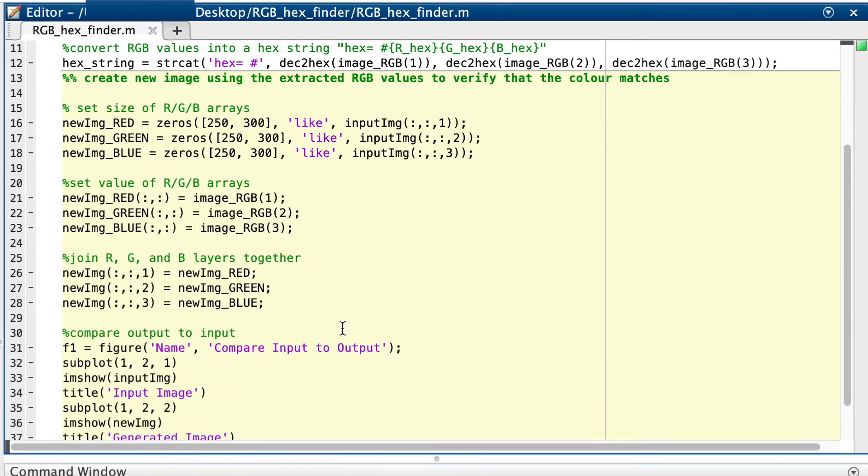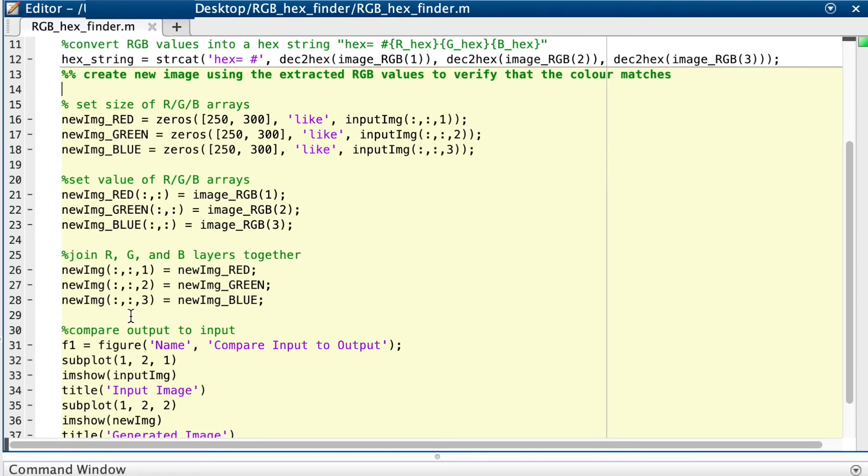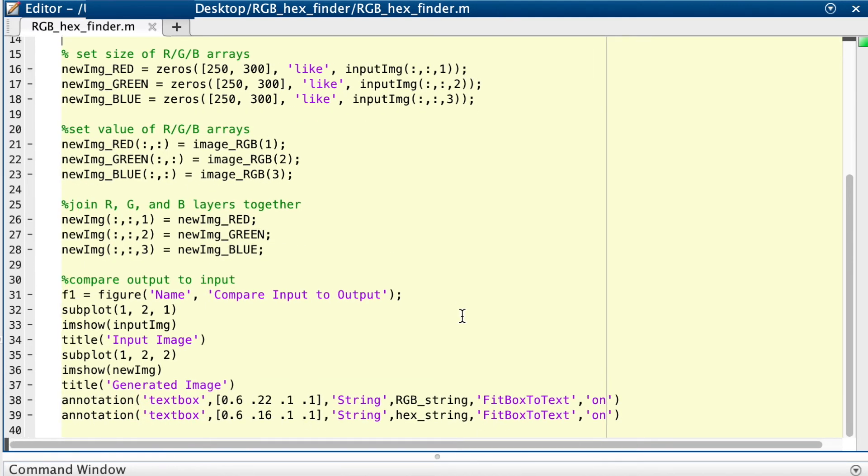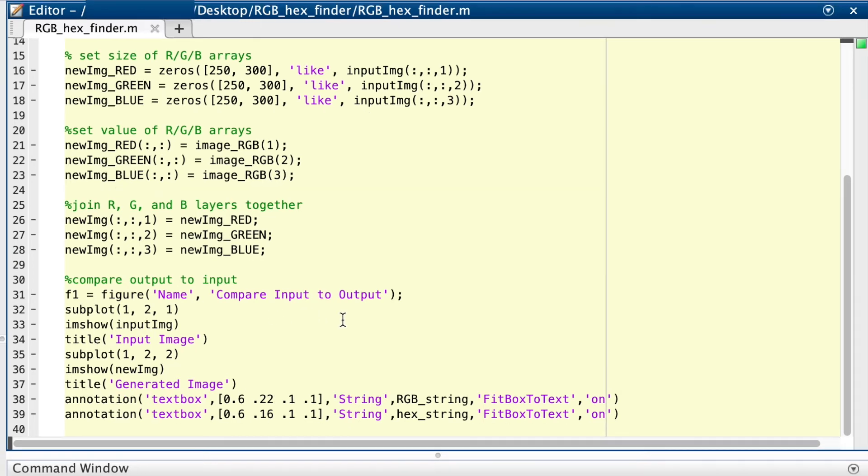Then we set the value of every cell on each layer to match the R, G or B value. Then we add these three layers together into a new multi-layer array. Then finally we display the output images and strings so that we can compare it to the input, and verify that it's given us the correct RGB and hex values.